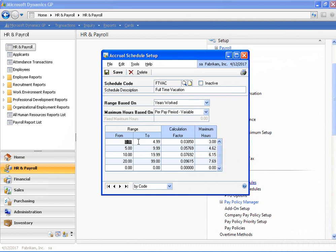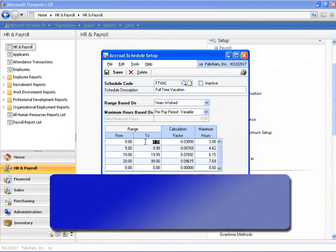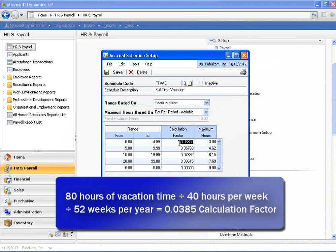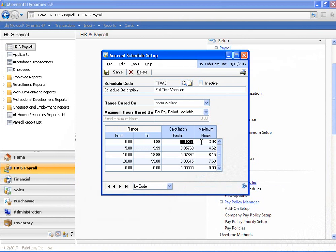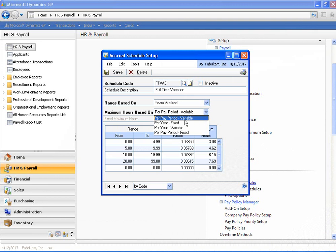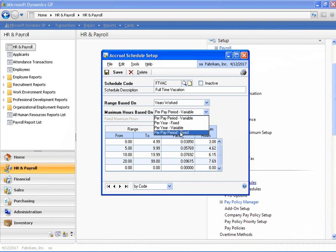The range will determine which calculation factor gets applied to the employee. As you can see in this example, an employee that works less than five years has a calculation factor of .0385 multiplied times the number of hours that they work within the pay period. We also have this configured so that the employee earns a maximum of 3.08 hours according to the accrual schedule. The maximum hours can be based on per pay period variable, per year fixed, per year variable, or per pay period fixed — we have it set to per pay period variable.